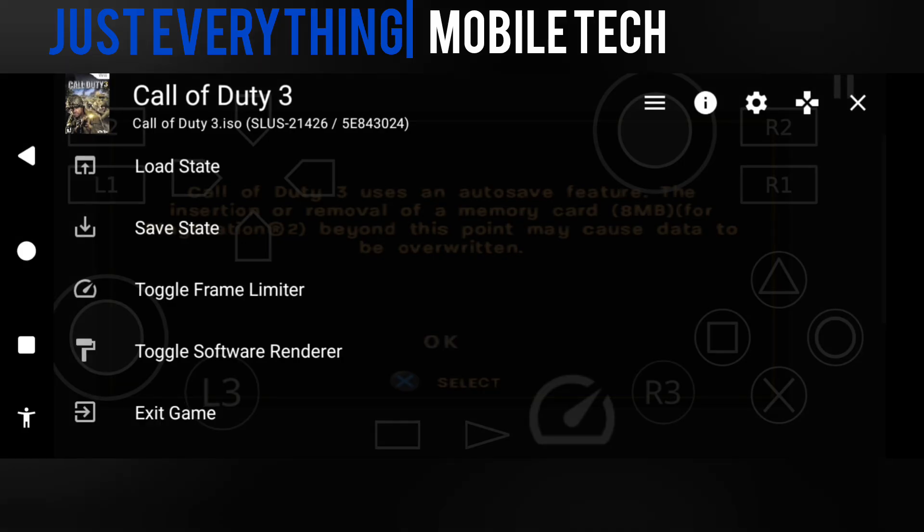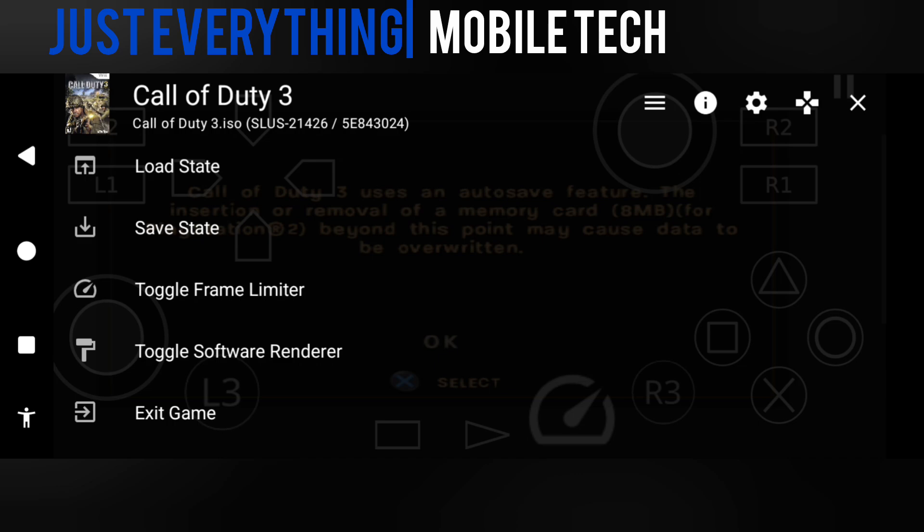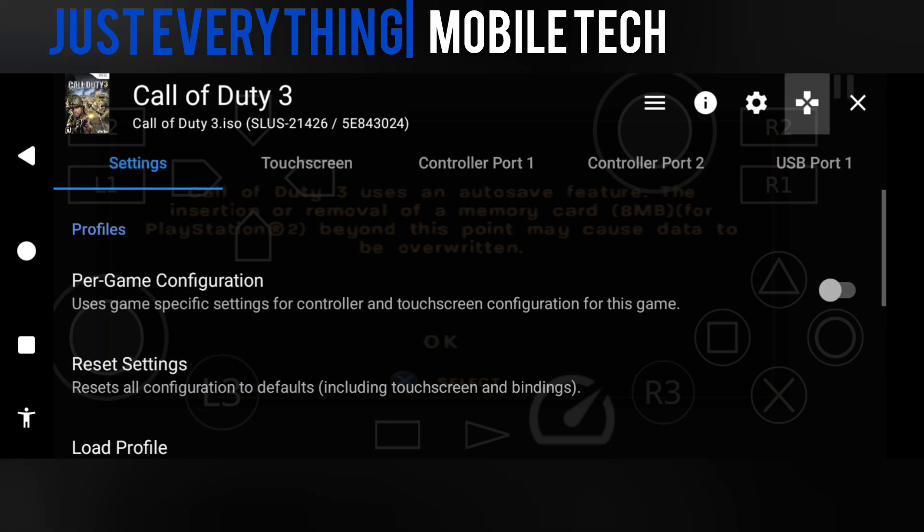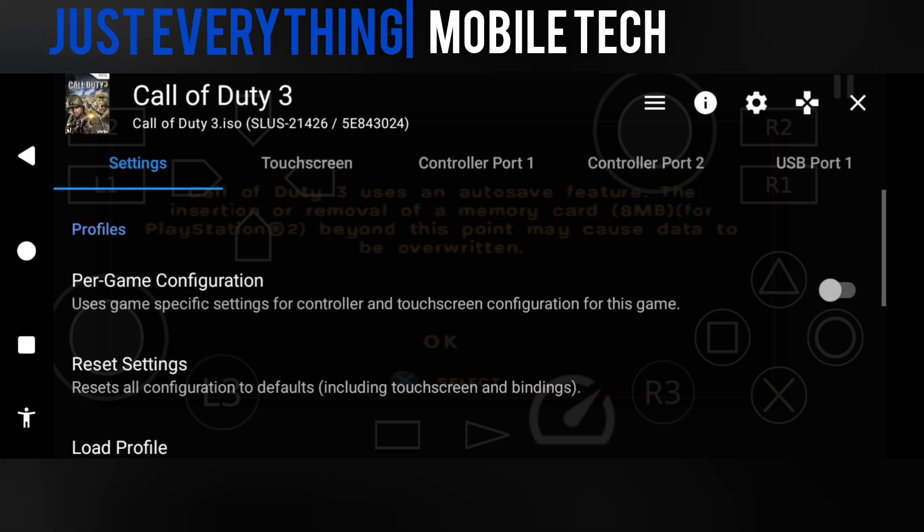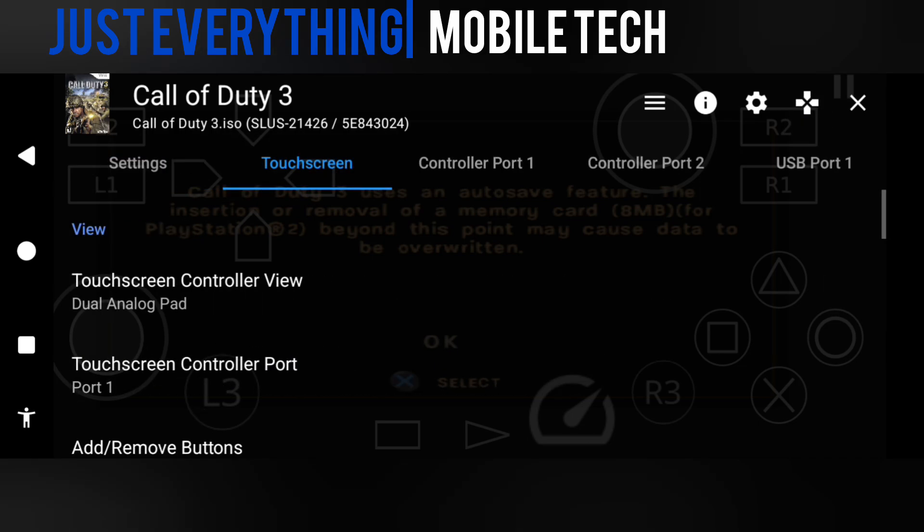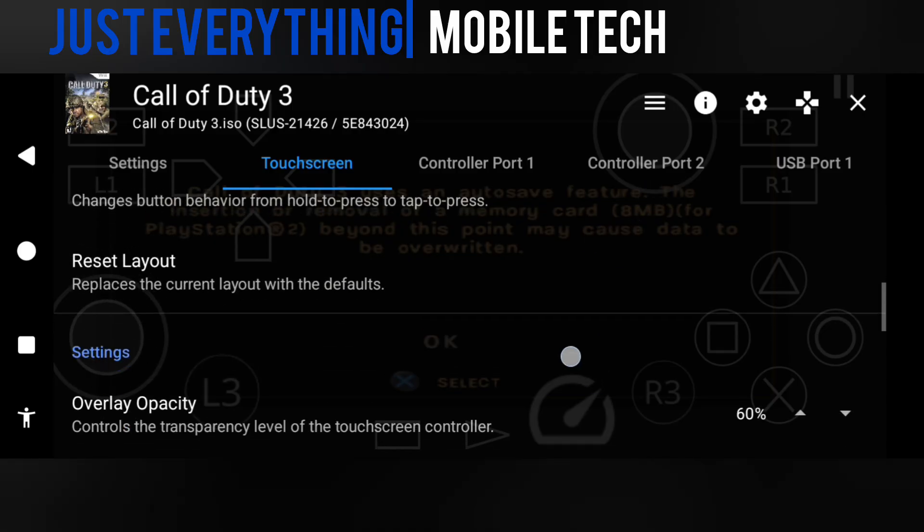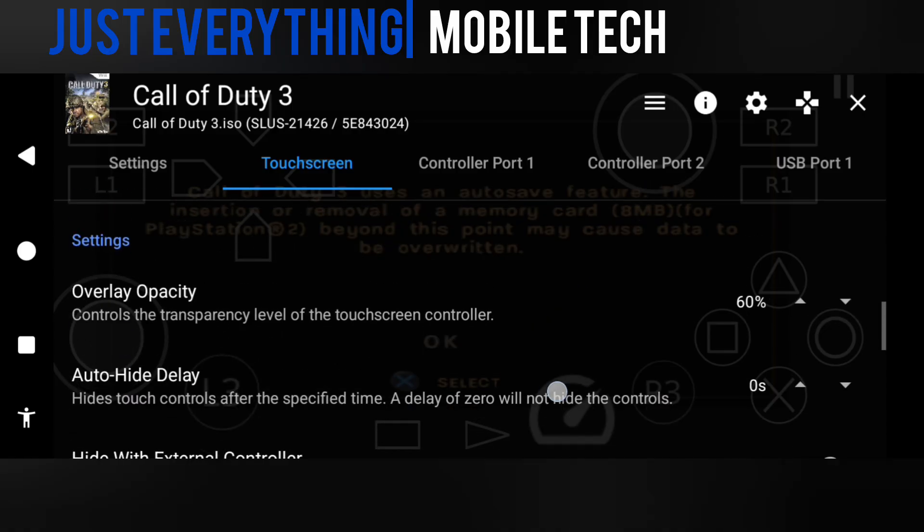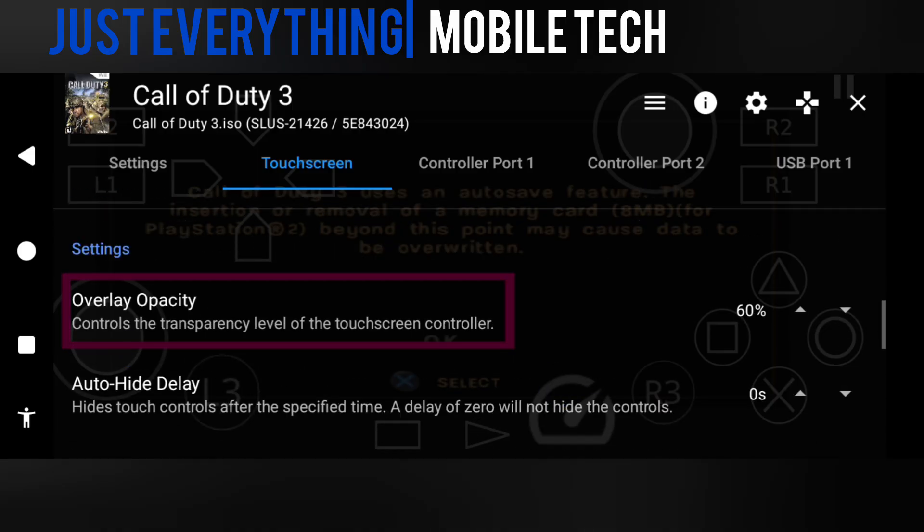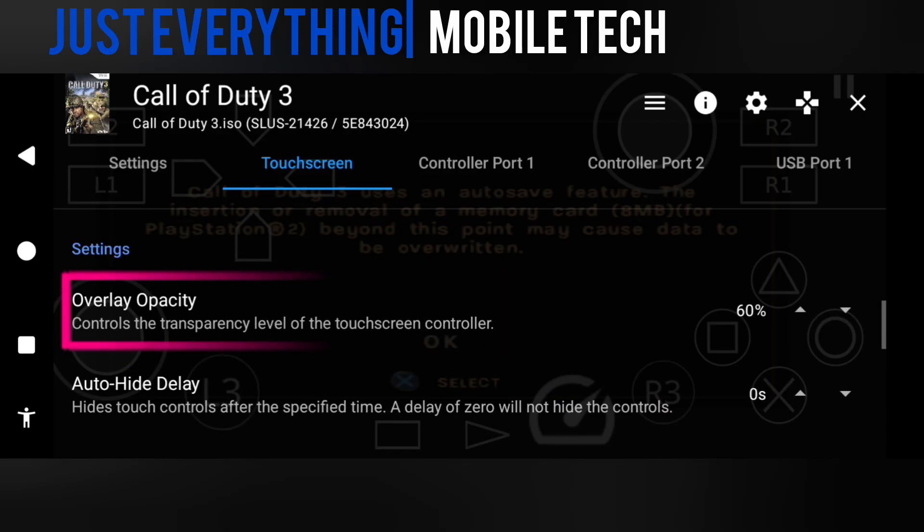We also want to explore other options. Let's see what other options are available for us in this menu. Just pause it, tap that again, and this menu should appear. Then touchscreen.